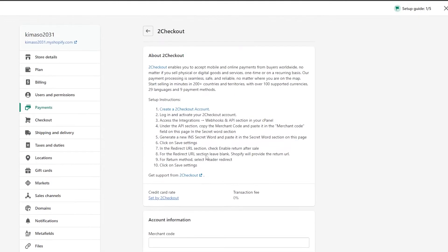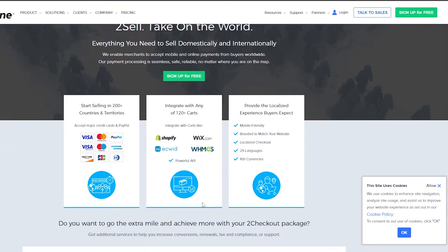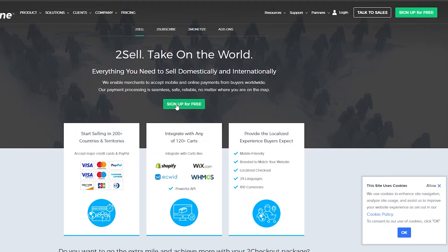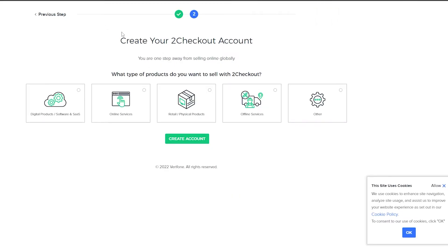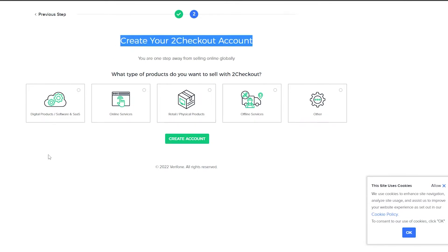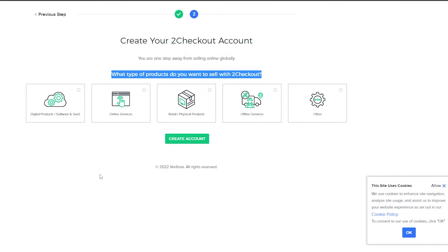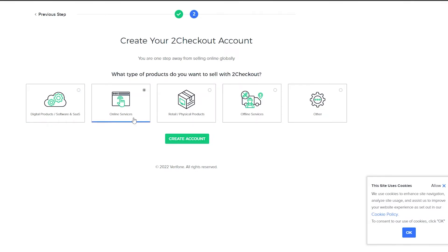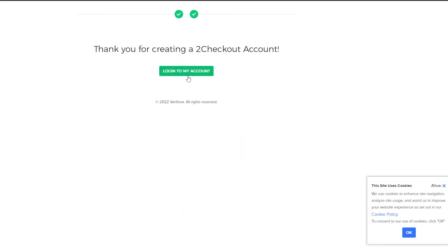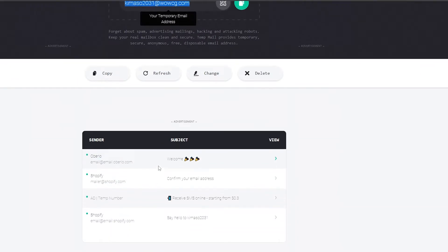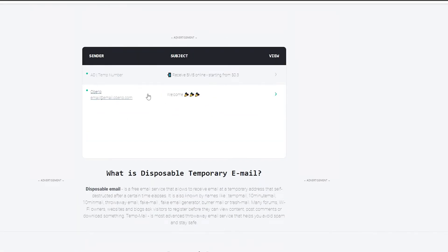As you can see, we have the merchant code and secret code fields here — you can set those up. Let's go ahead and create a 2Checkout account. Click on 'Sign Up for Free' — it's very simple. You add your information and you're good to go. When creating the account, you'll be asked what type of product you want to sell: digital products like software and online services, or retail/physical products. We want physical products, so we click 'Create Account'.